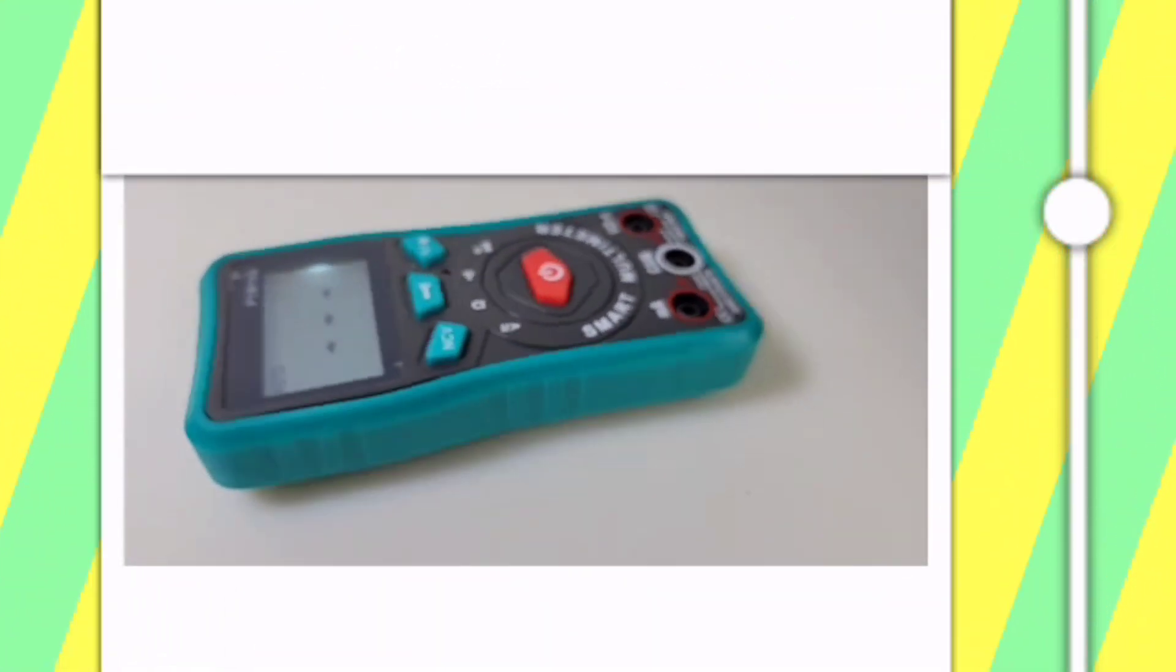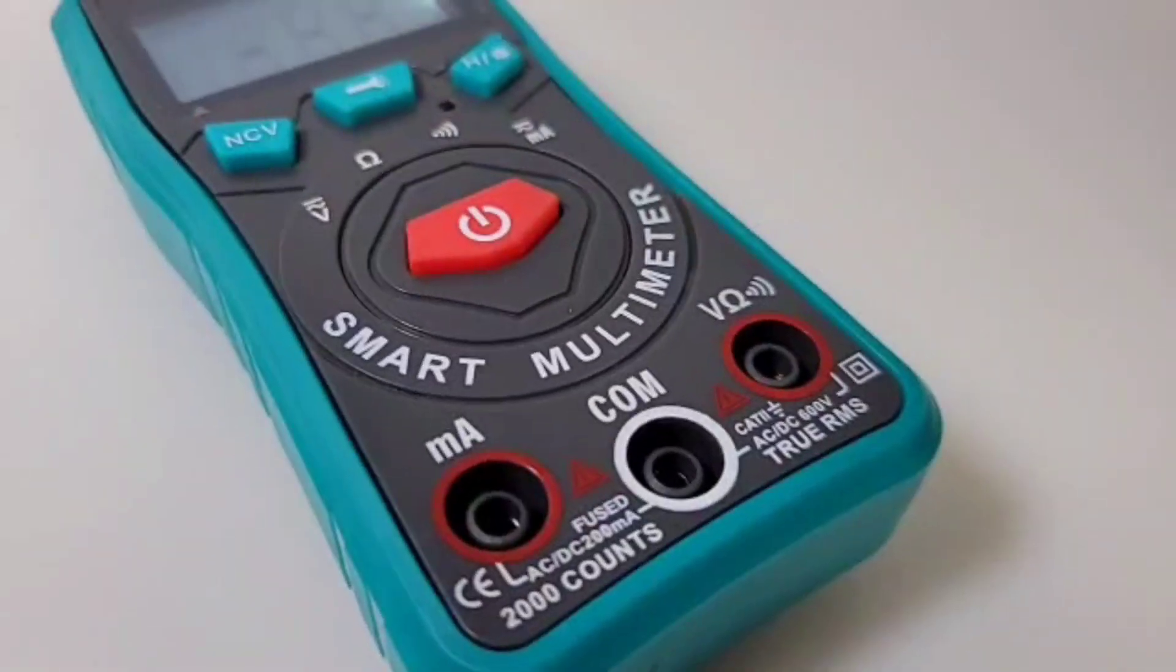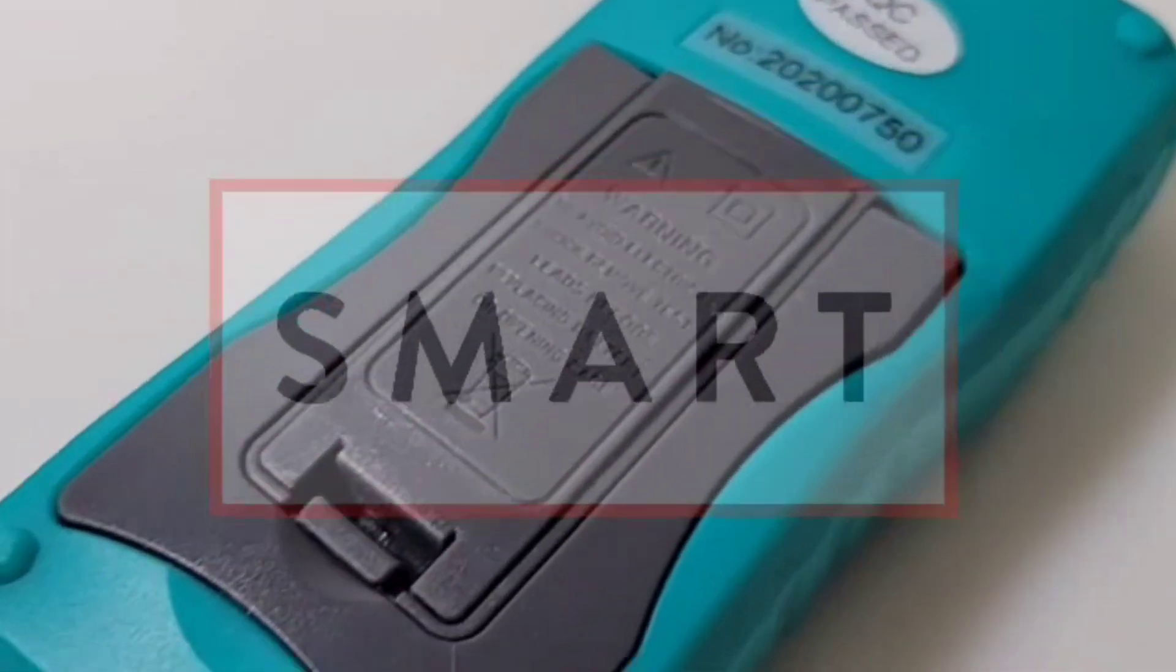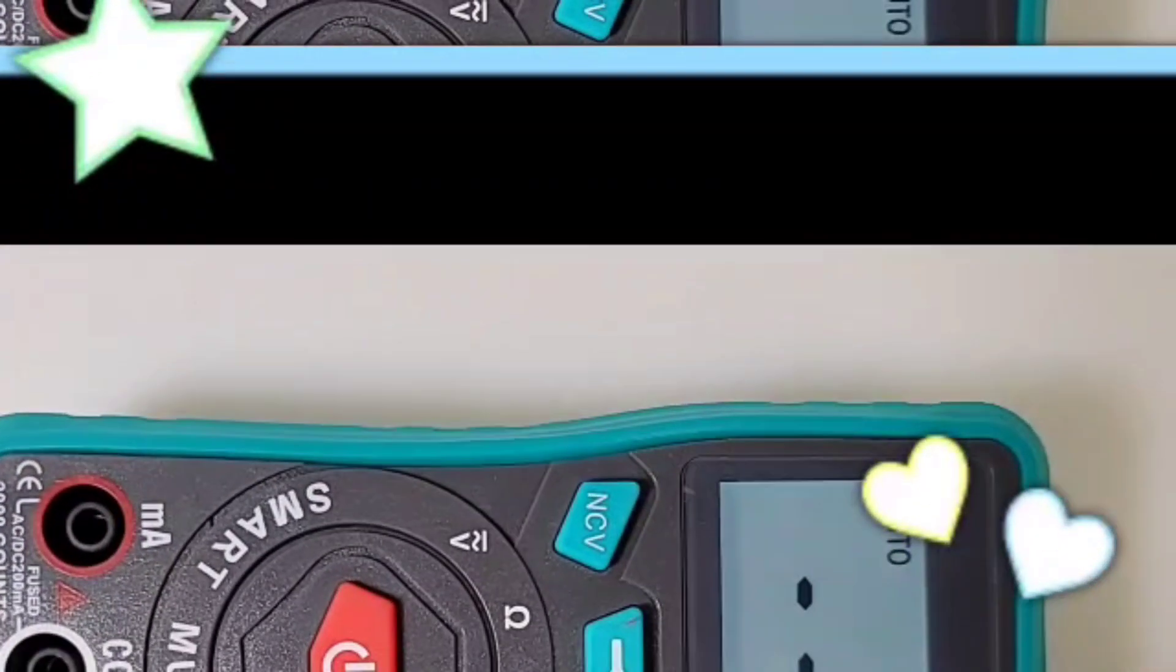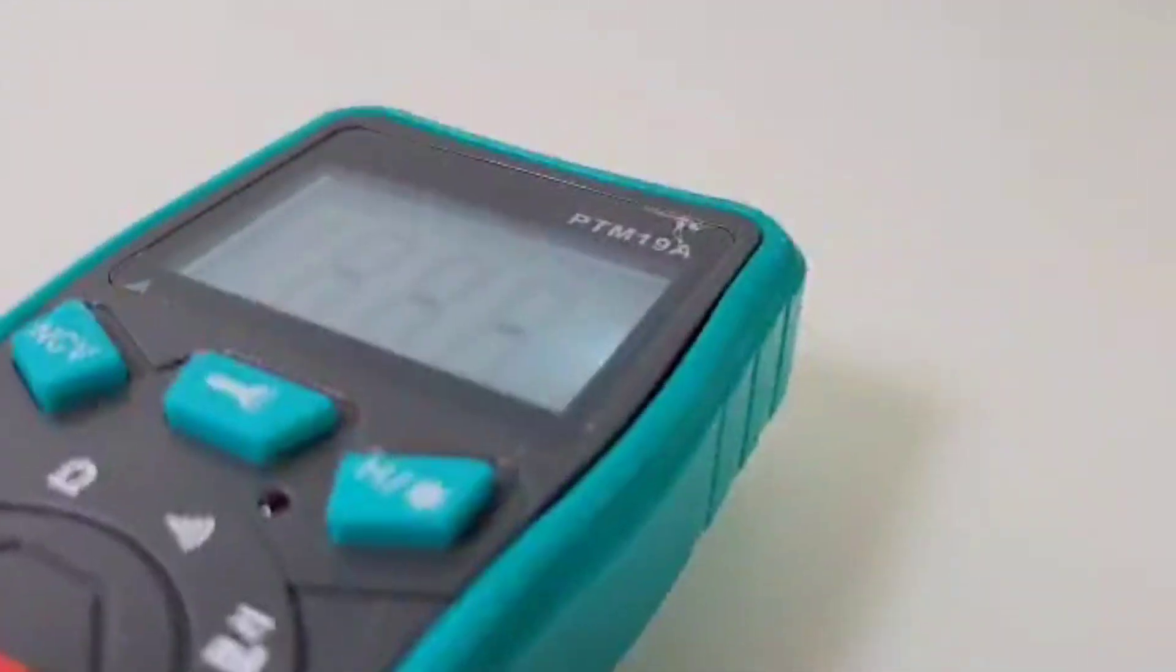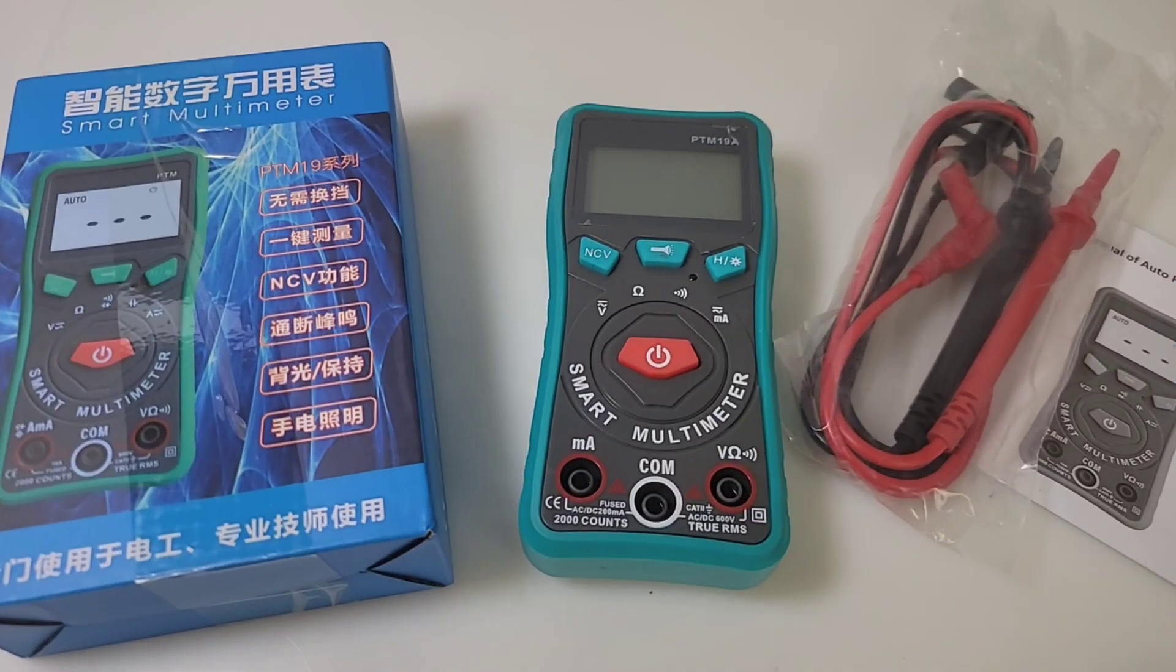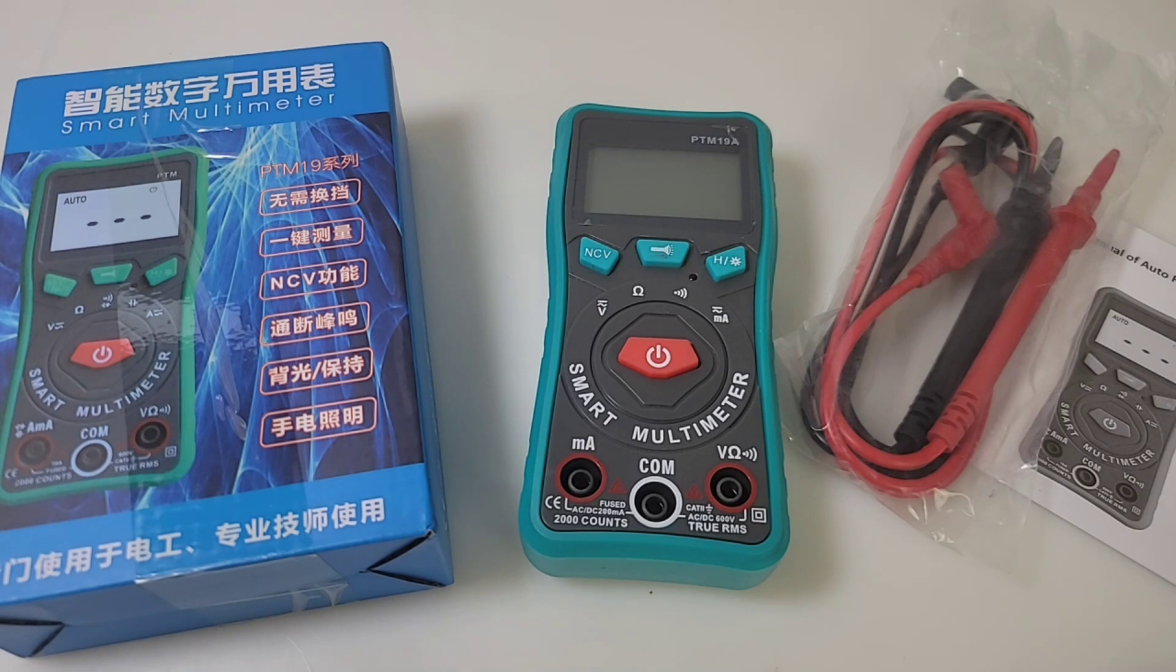Shall we begin? Let's begin now. Everybody, welcome back to another Cheapo Multimeter Review. Yes, it's Cheapo time in the Cheapo Nation. Today in the hot seat, the all-new PTM19A. For your Cheapo pleasure, let's take a look.